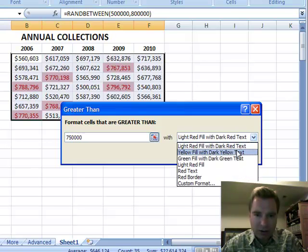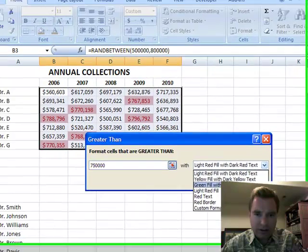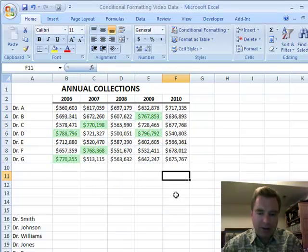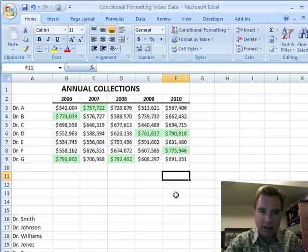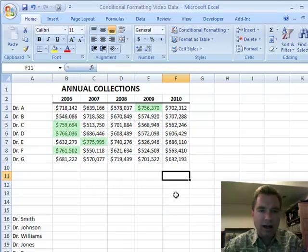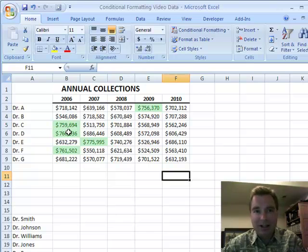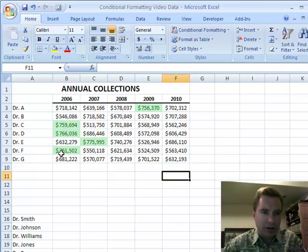There are a couple of defaults set up here. I'm going to do green fill with dark green text because it's good for me — those are my high collectors, so I'm going to make them green. And that fast I've got it, and as data changes the formatting stays. You can always see 2006 was a good year in this random set of data, where three of our physicians were over that threshold.